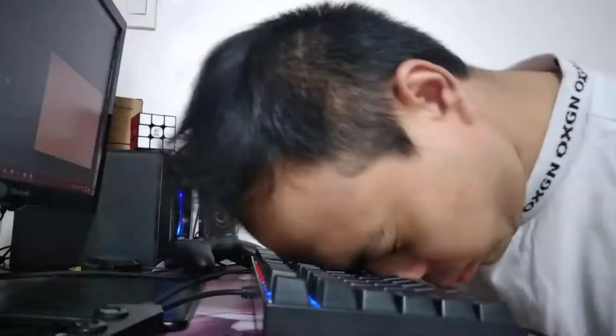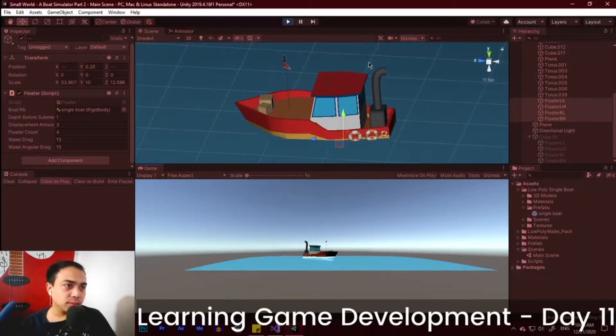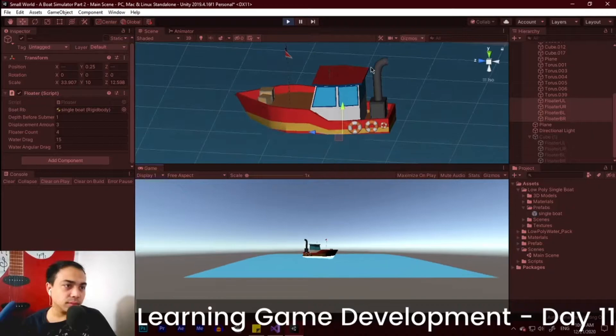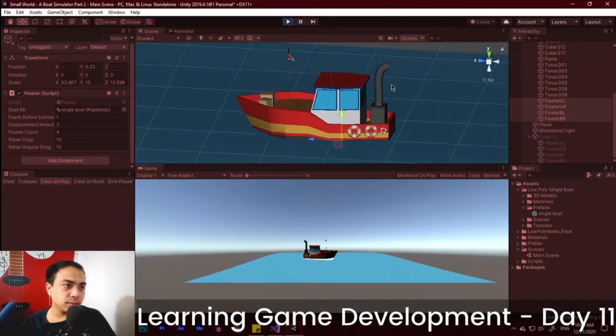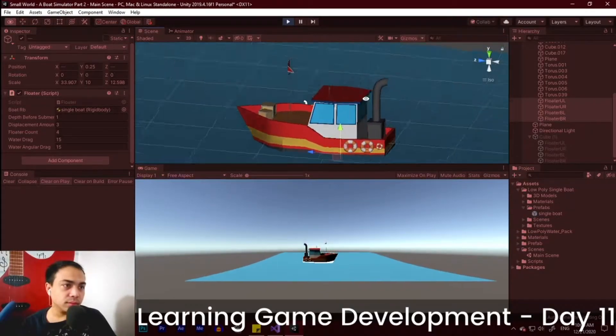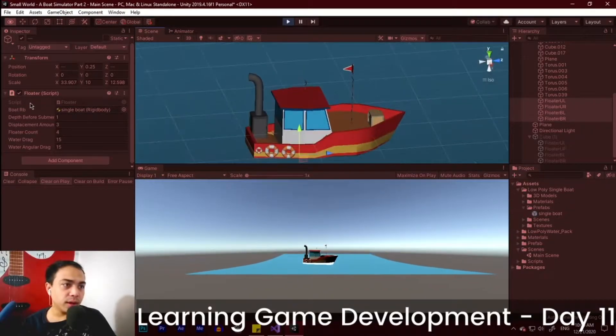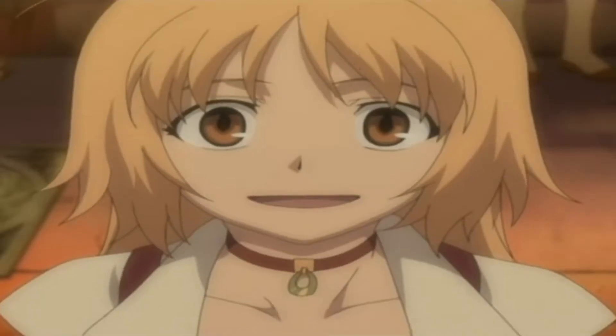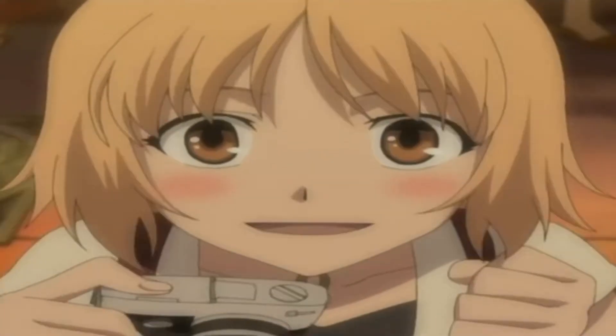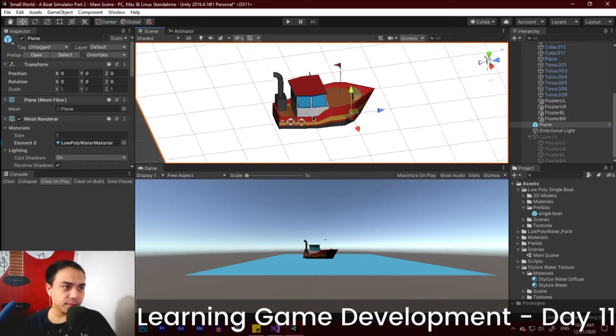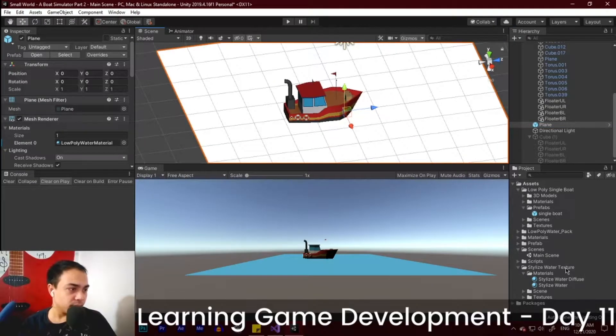Don't worry guys, I actually fixed it. I just adjusted the position of the rigid bodies of the floaters and by smashing our keyboard, now we got our boat to work and float seamlessly along the waves. Oh by the way, I also changed the water texture to this.